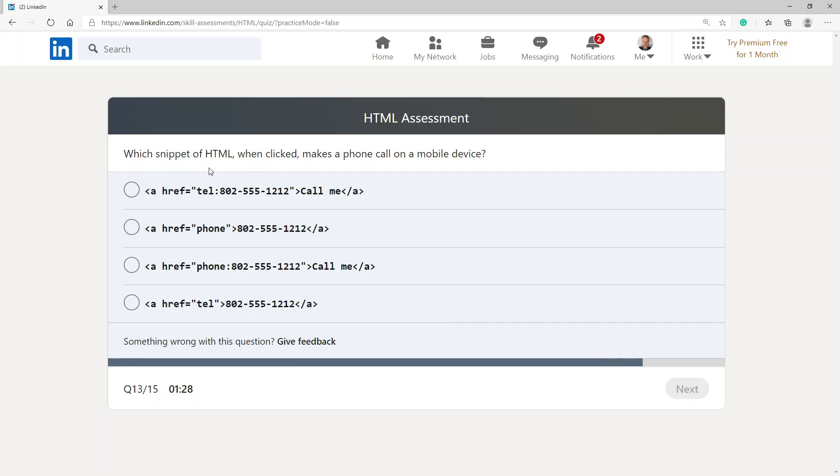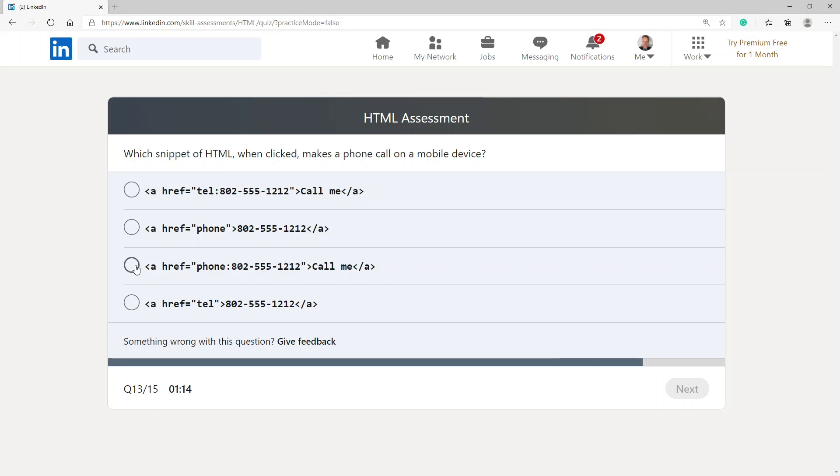Which snippet of HTML when clicked makes a phone call on a mobile device? I would go with this phone, although this is a tell, but yeah, let's call me. Let's try this one.